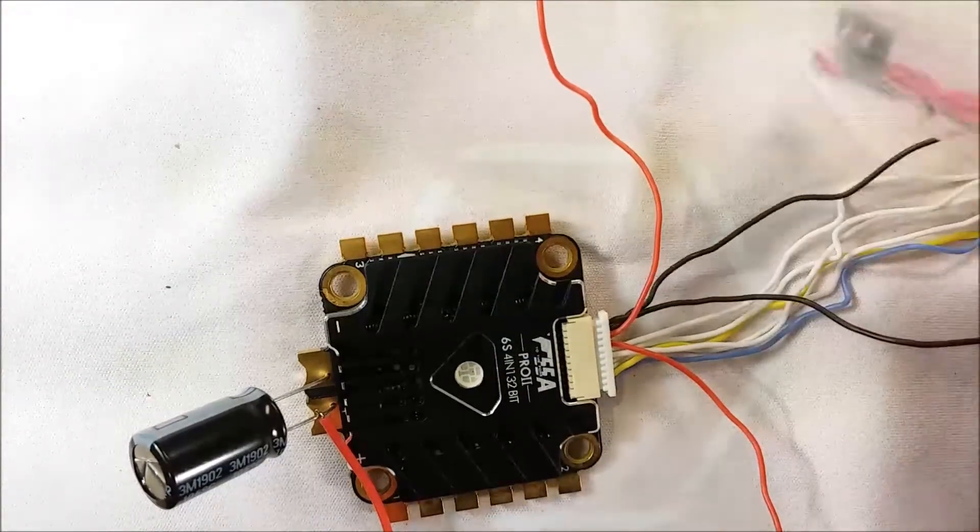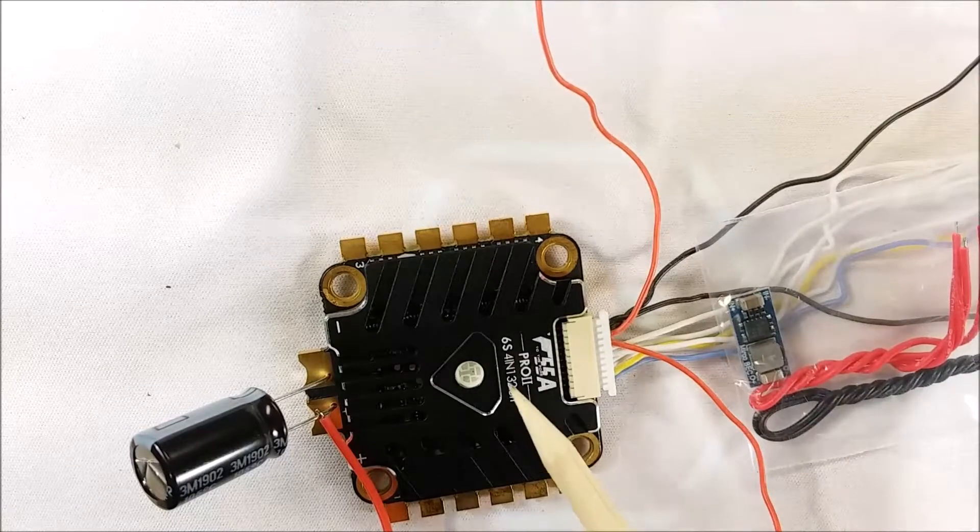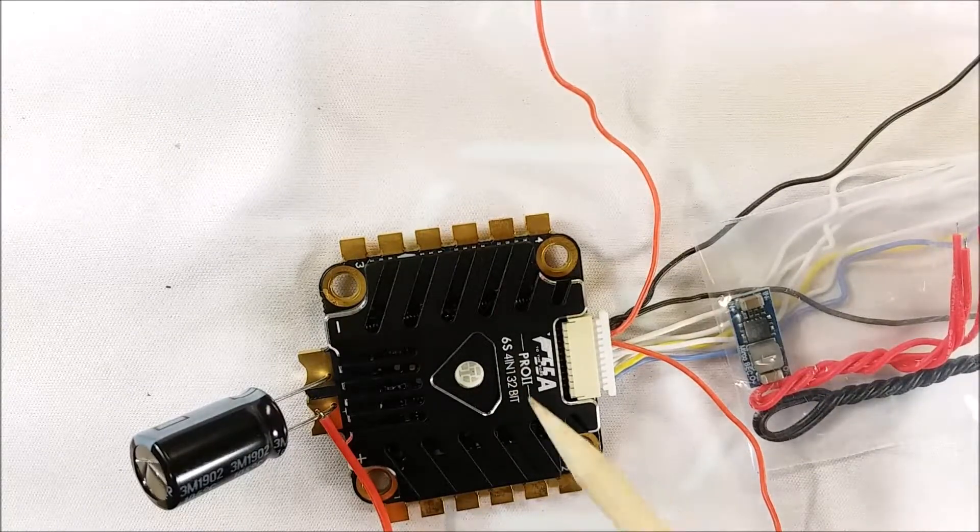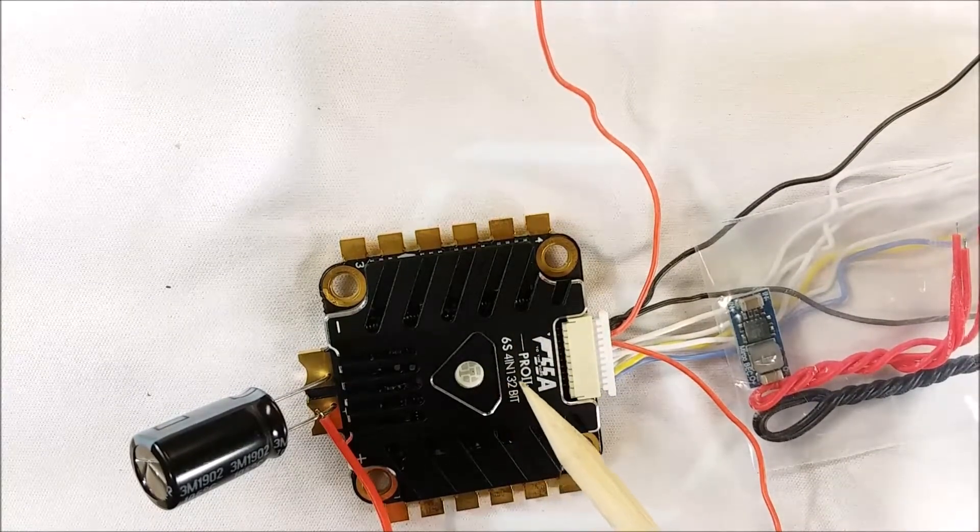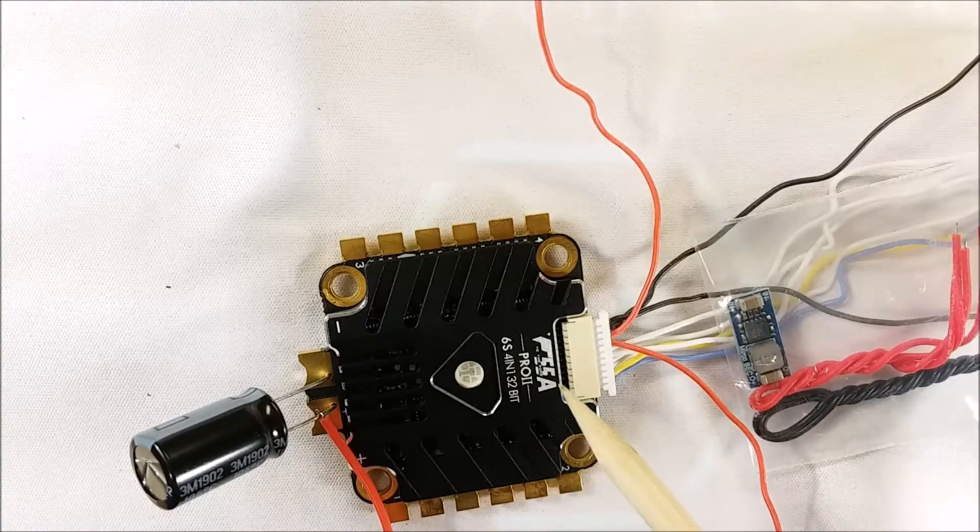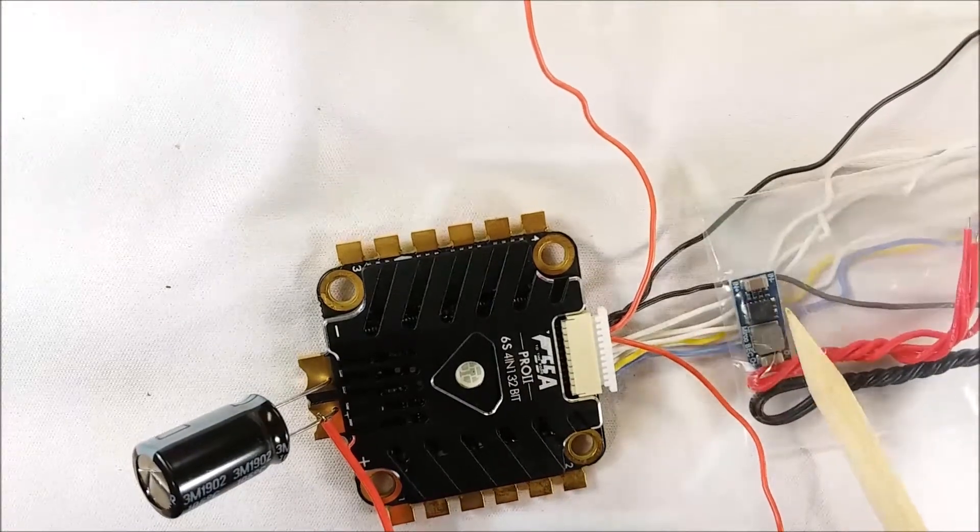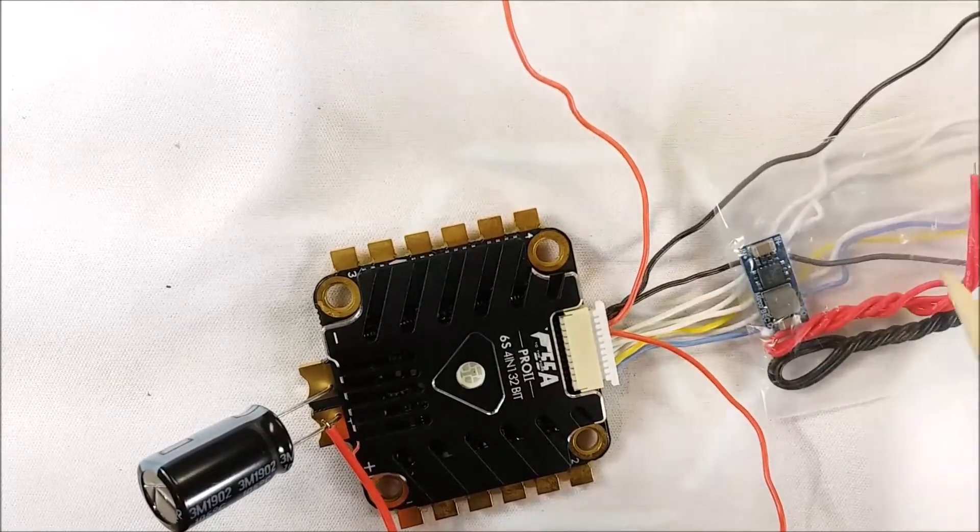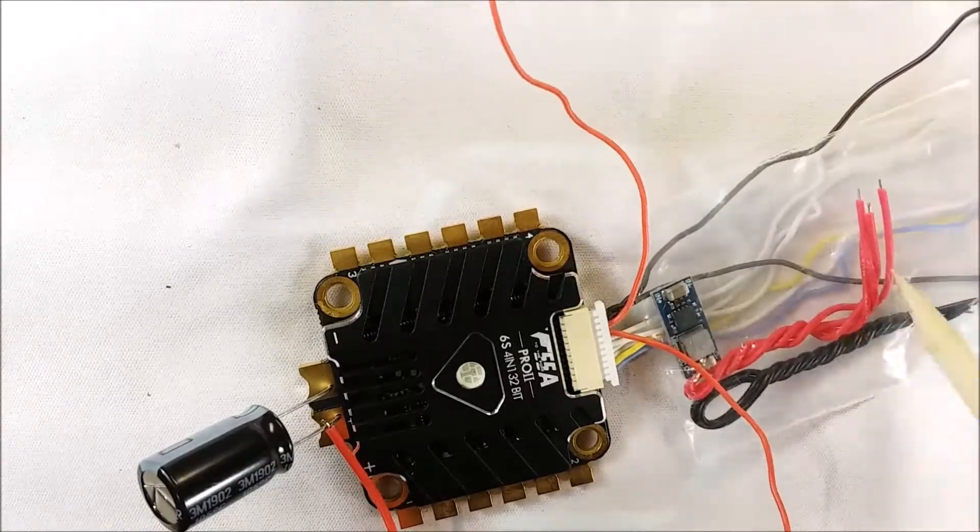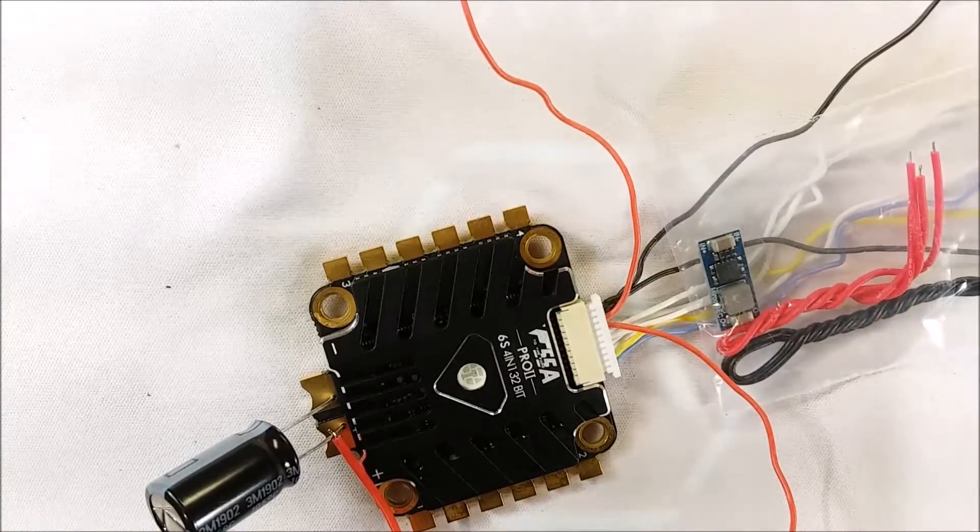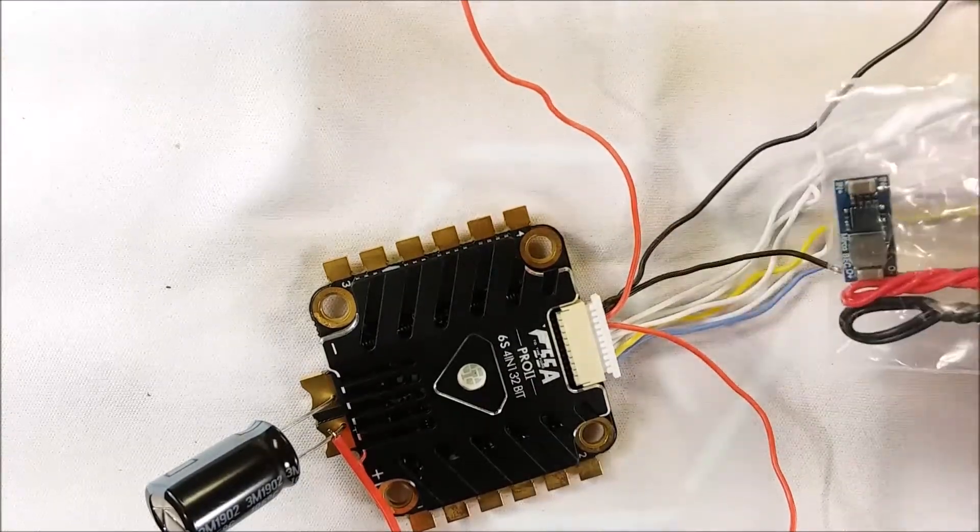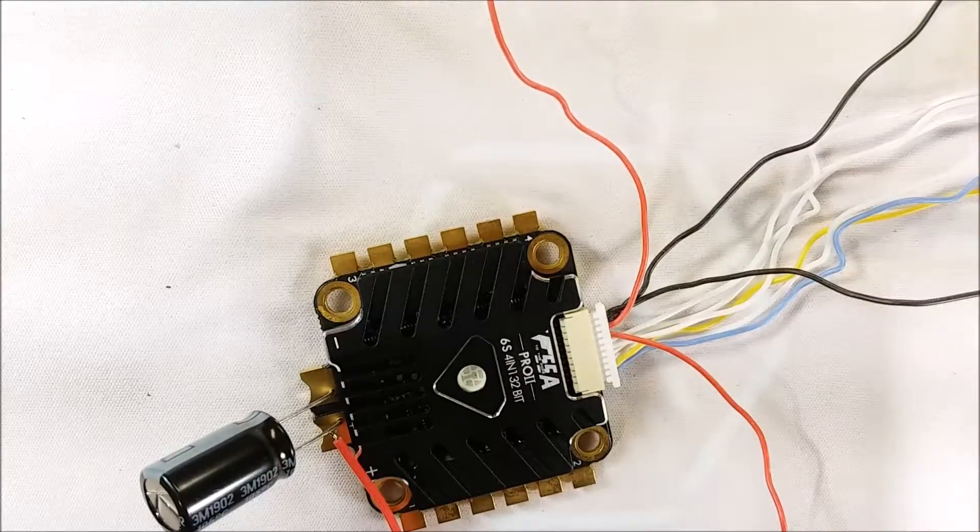It's nice because if anything happens to that BEC you're not injuring your components, your major stuff like your $75 ESC and your $45 flight controller. This BEC takes the injury, takes the impact, and this thing's only a couple bucks. It comes with some silicone wire, four pieces of silicone wire. I really like this for five volts.